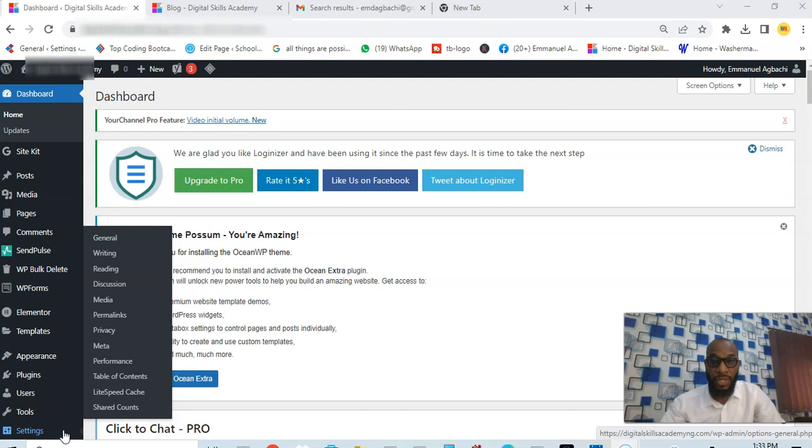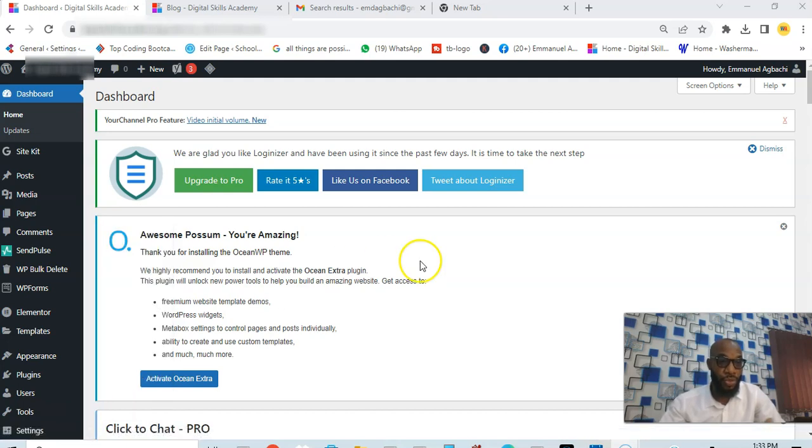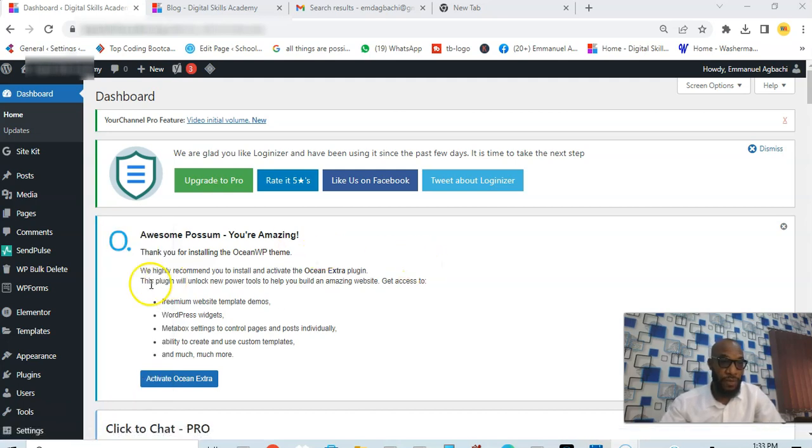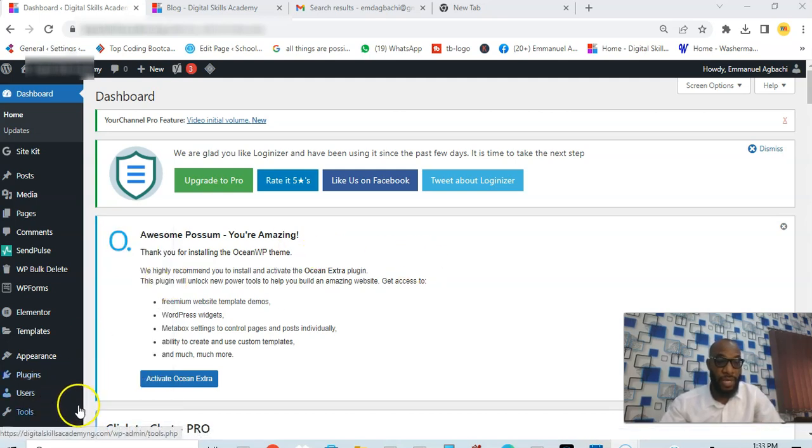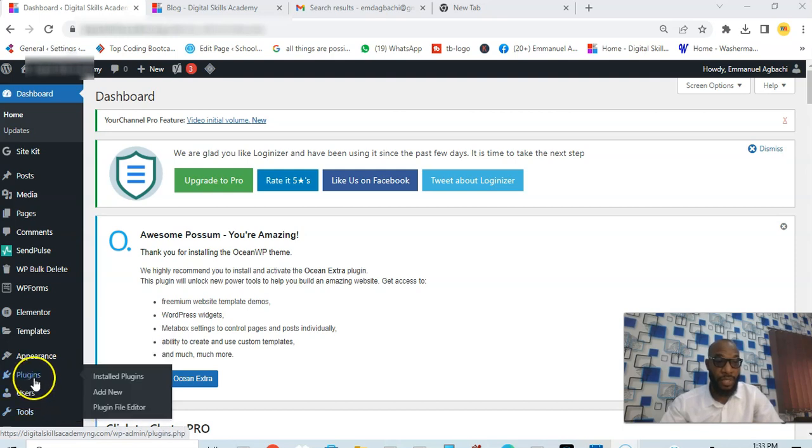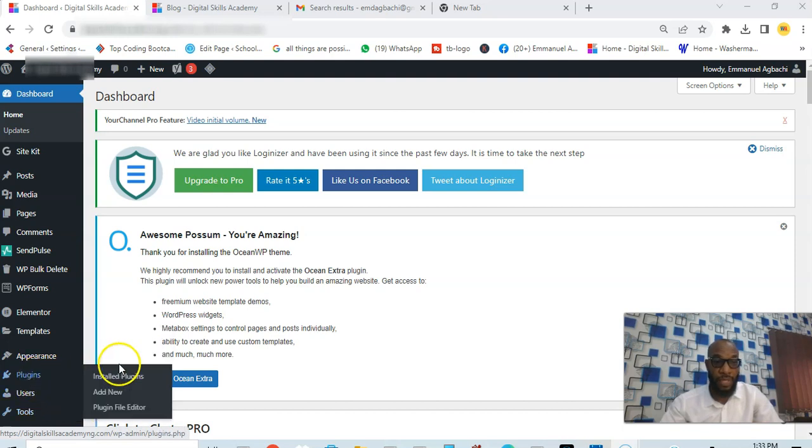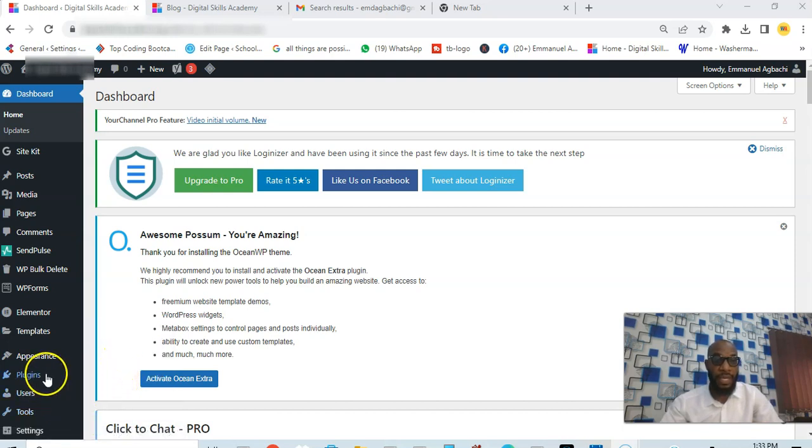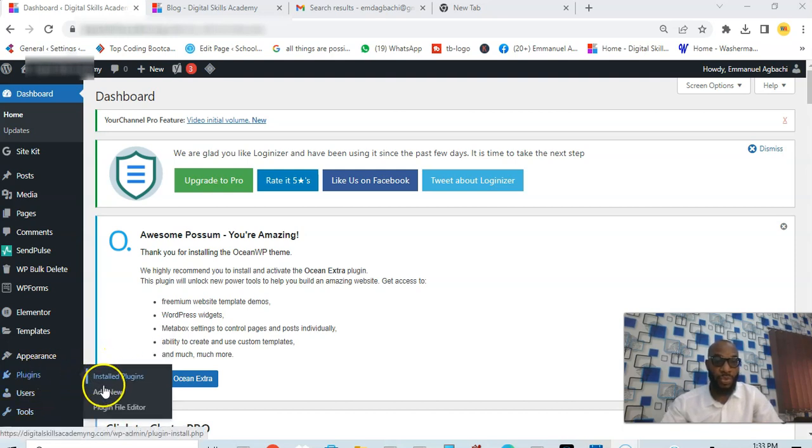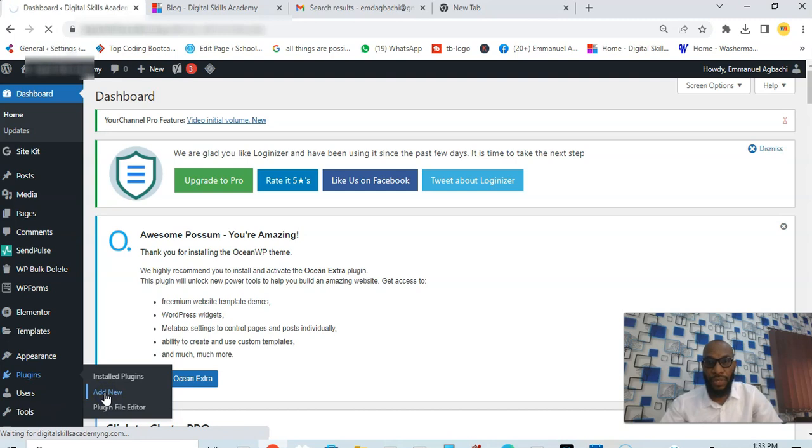The first thing you need to do is to log into the back end of your website, then you go to plugins. Of course you already know how to install a plugin, just go to plugin and go to add new.